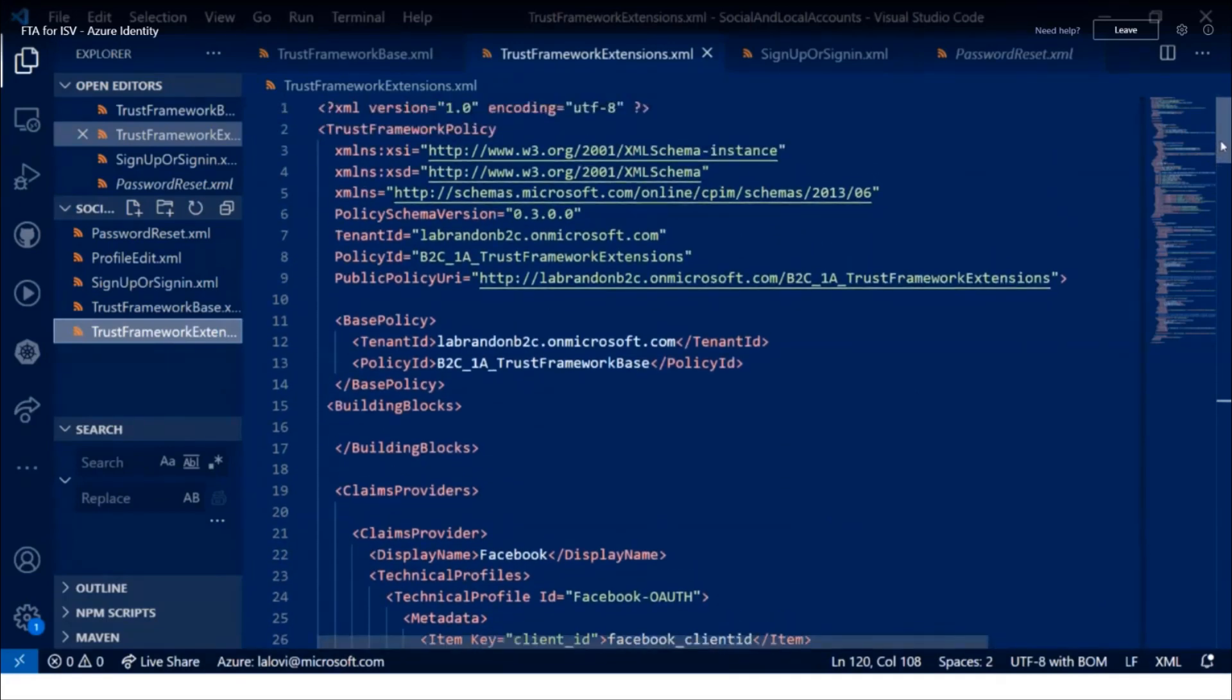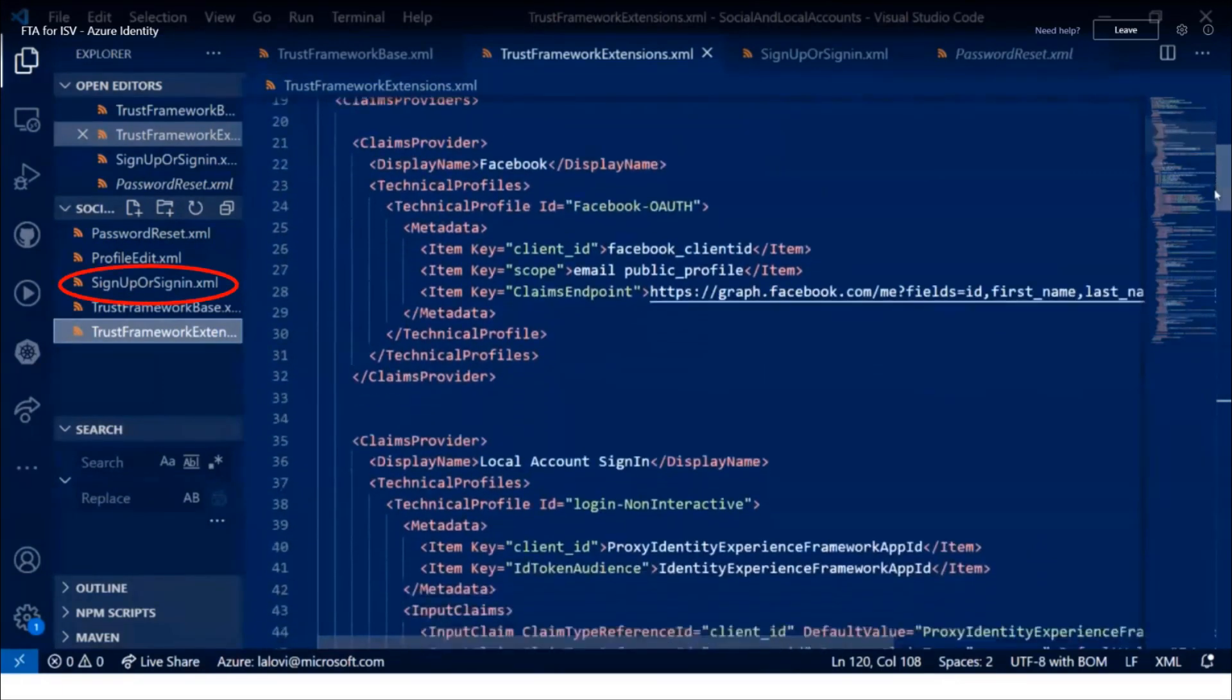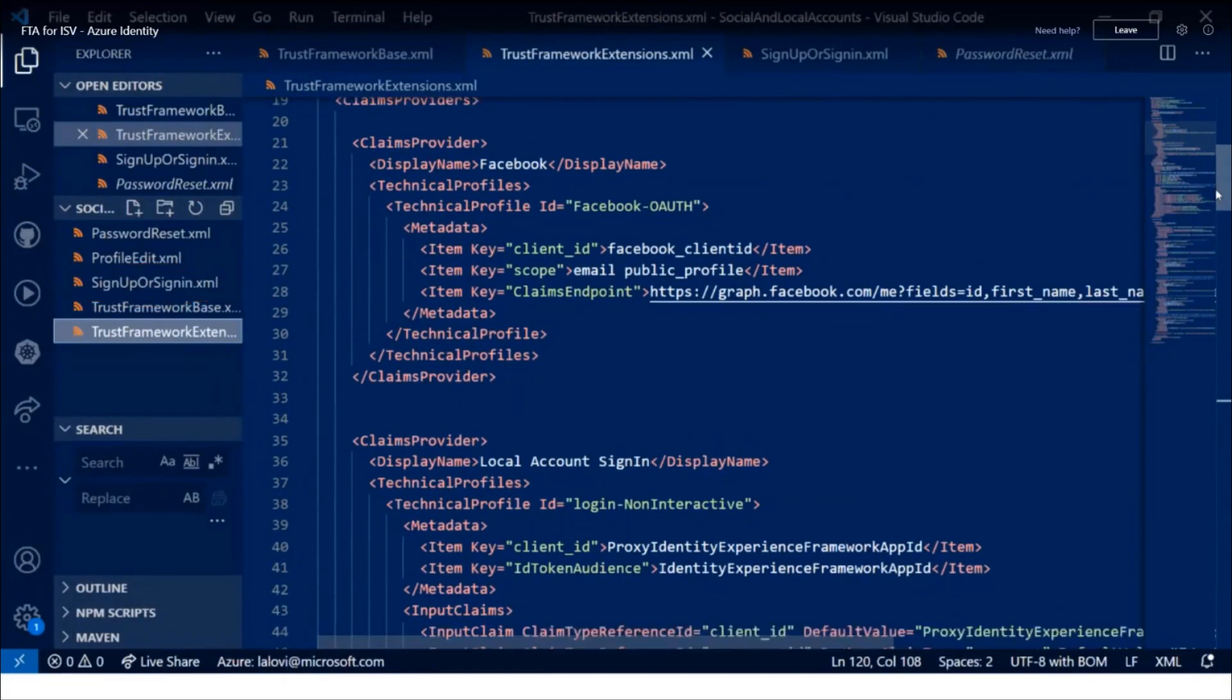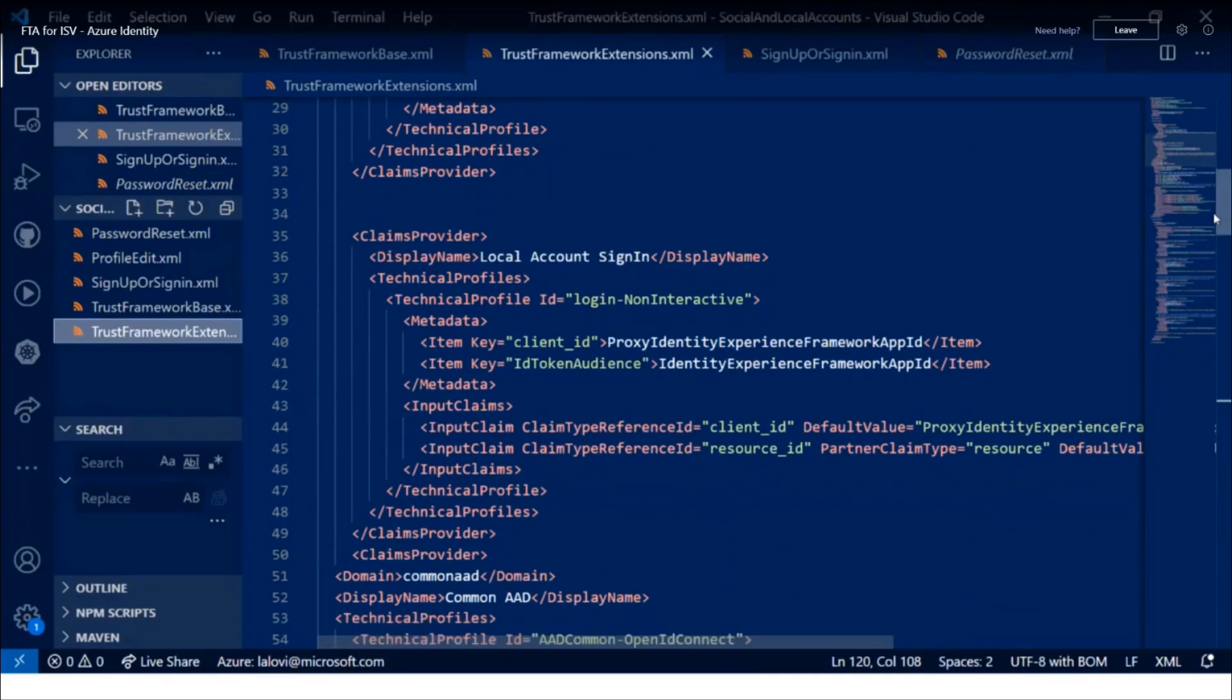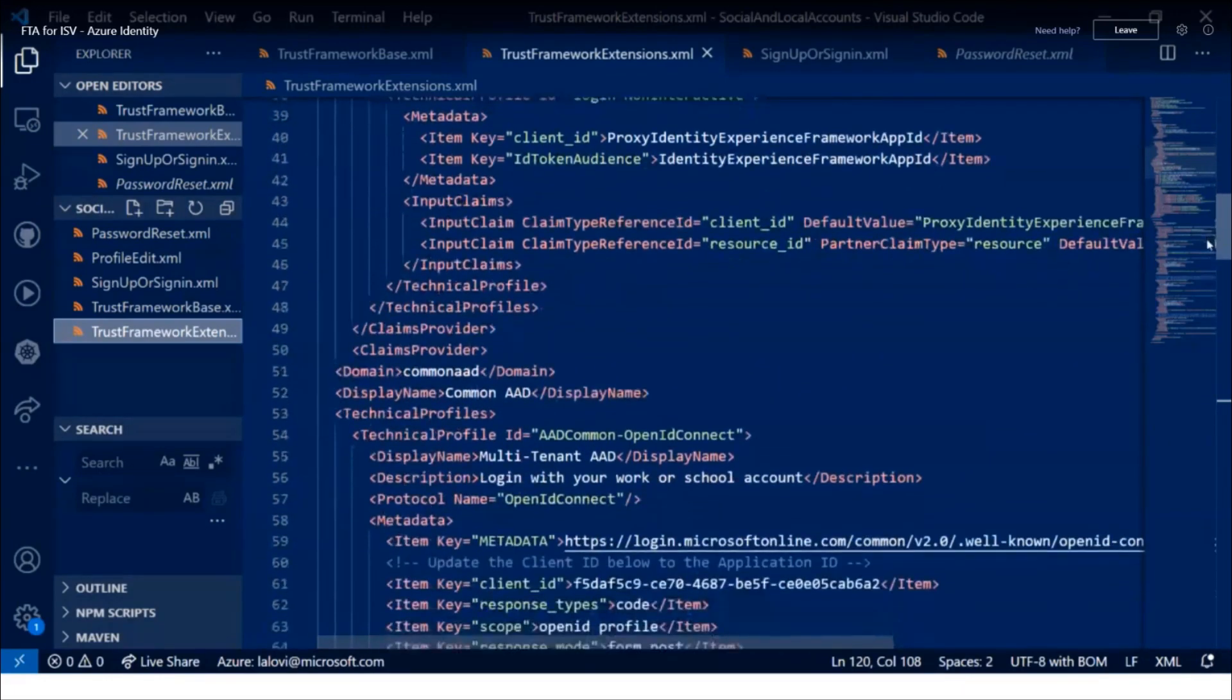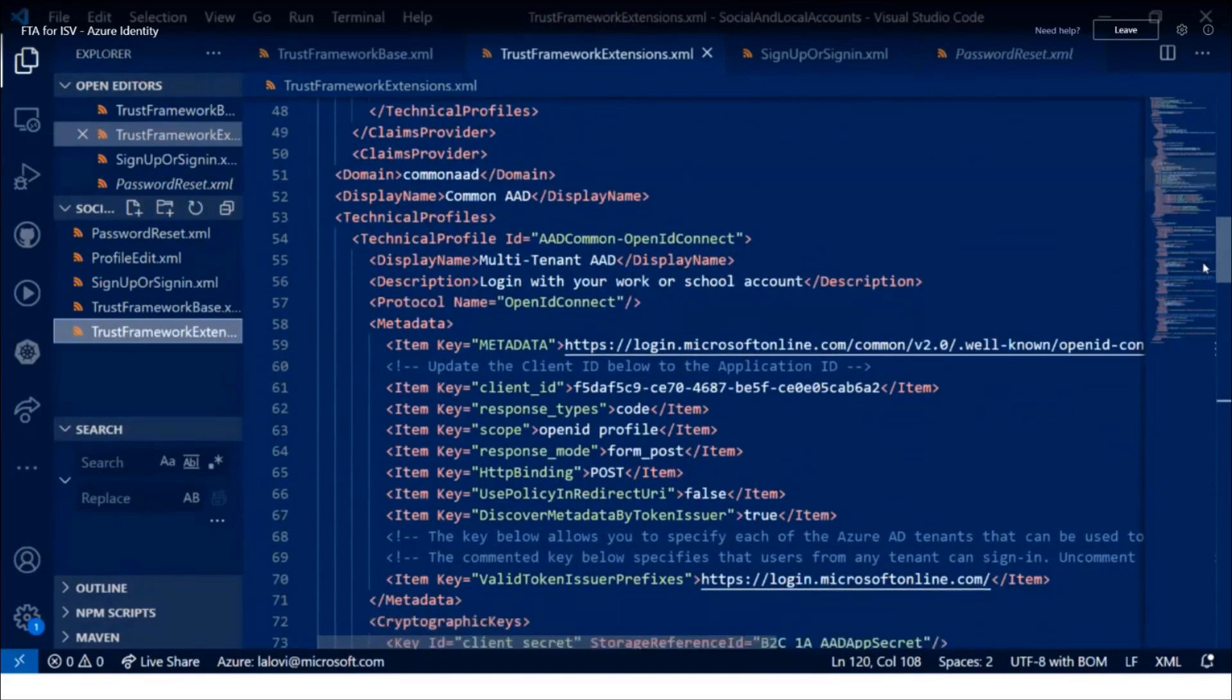So I can set this all up, and once it's all defined, I would go to the signup.xml file and then add this as an additional policy profile that the user can use for logging in. Once that is done, I would upload these policies. And you actually want to upload these policies in reverse order, so I uploaded my base, then my extension, then my signup or signin.